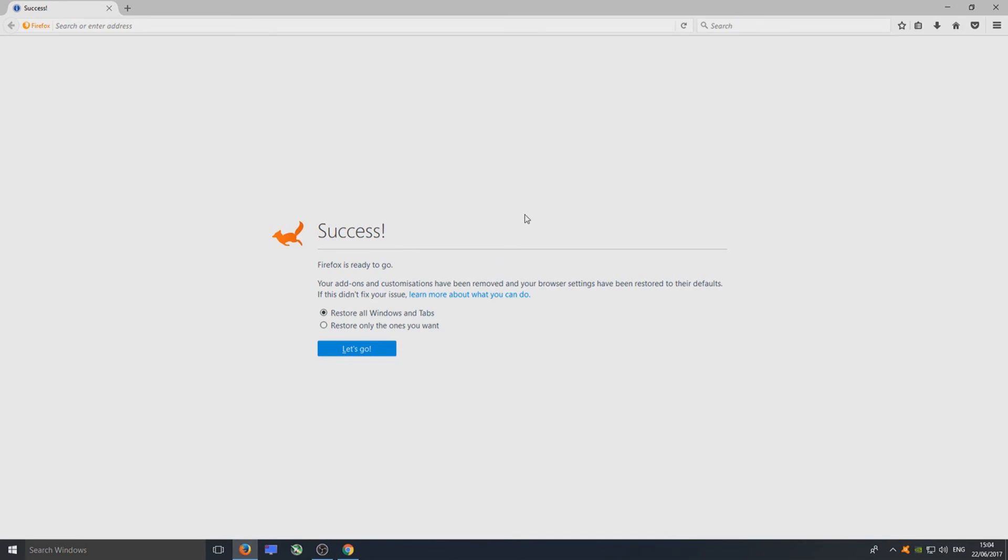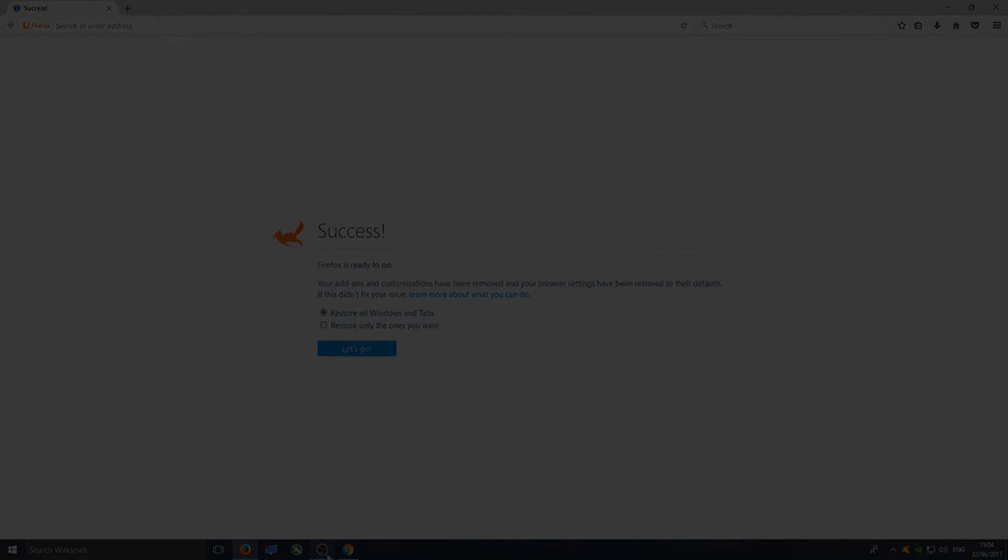That is how you refresh Firefox and get rid of any plugins or anything if you were encountering any problems with your Firefox. Hopefully now it will be running as sweet as anything. I hope this tutorial helped. If it did, hit the like button below and subscribe for more Computer Sluggish tutorials.